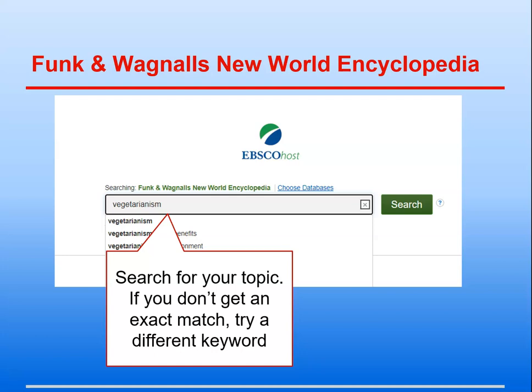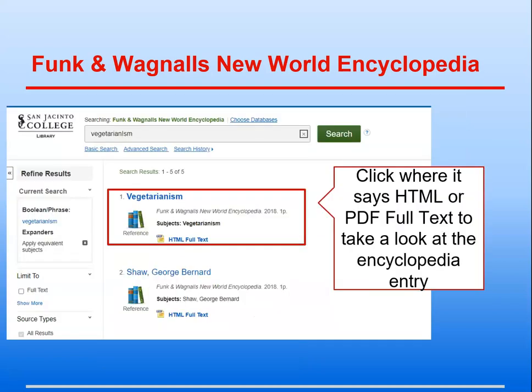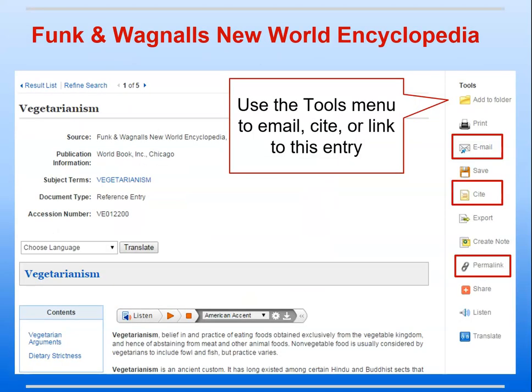That's why you made a list. Once you see your results list, click where it says HTML or PDF Full Text to take a look at the encyclopedia entry. When you are viewing the article, use the Tools menu to the right to email the article and citation to yourself.